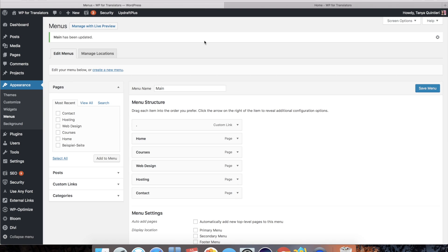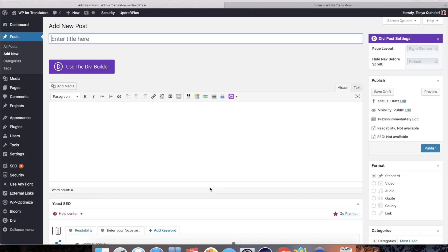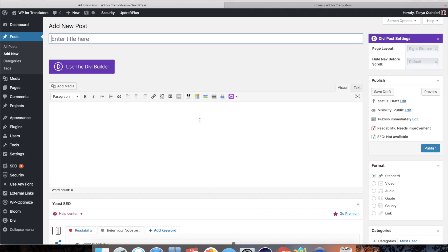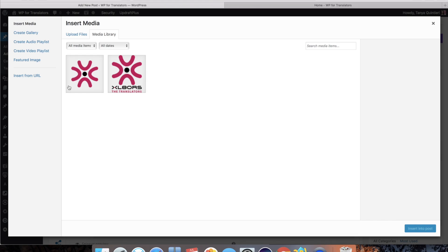So now I need to get the logo. To do that I'll just click create a new post and in that new post in the visual builder I will click add media and I've already added the logo that I want.